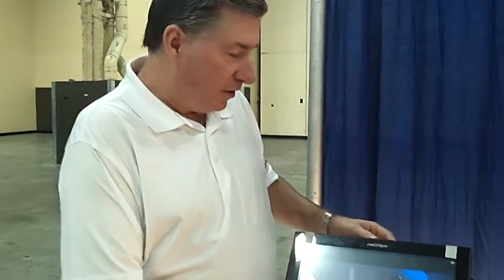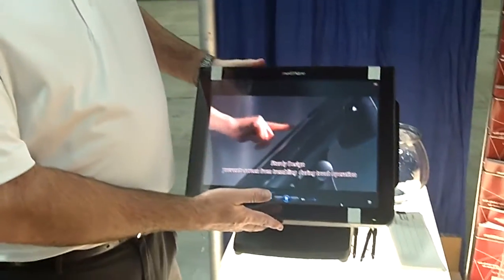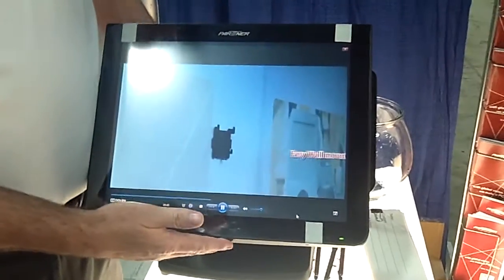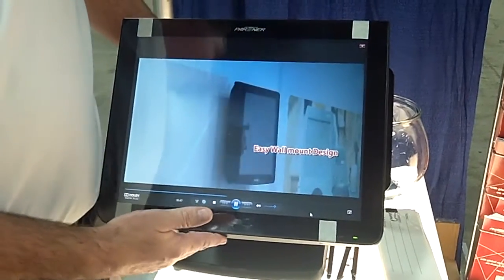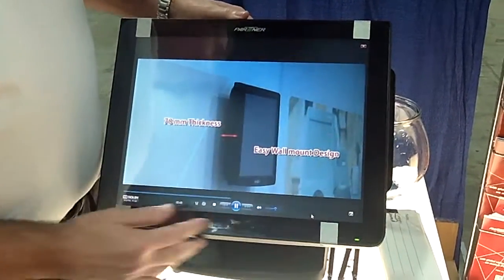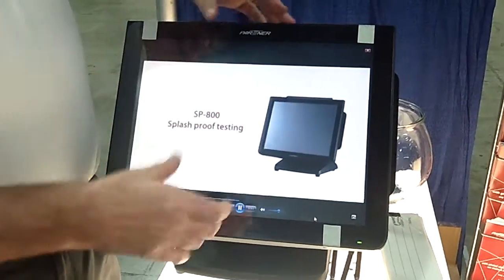This is the PartnerTech SP800 terminal. It's a very sleek terminal, all aluminum-based with fanless technology. This unit right here is bezel-free. Very nice.